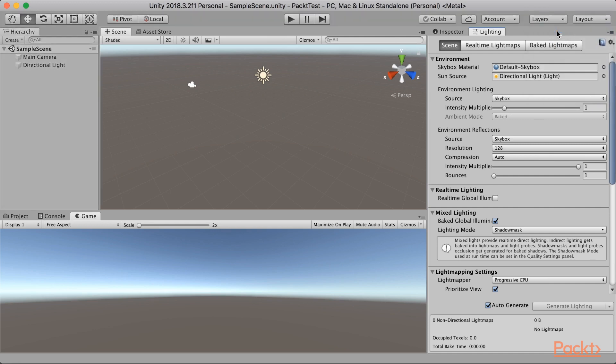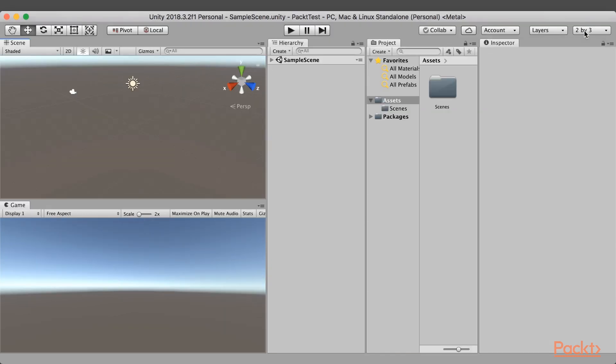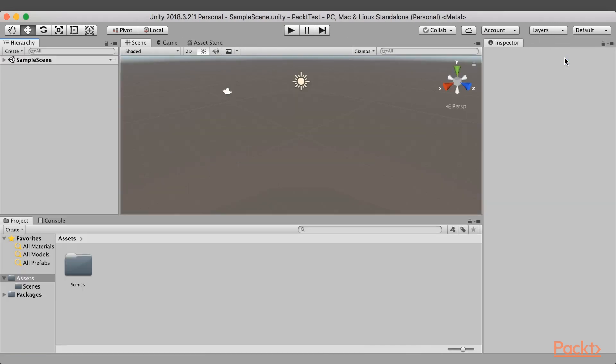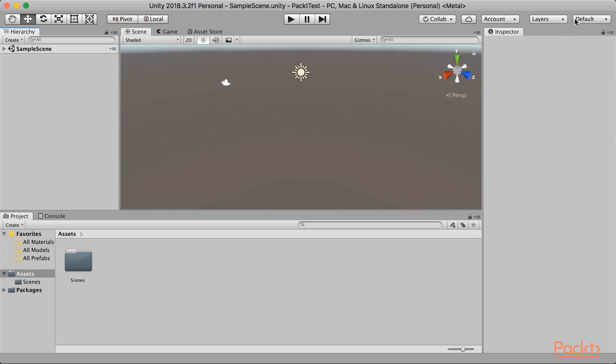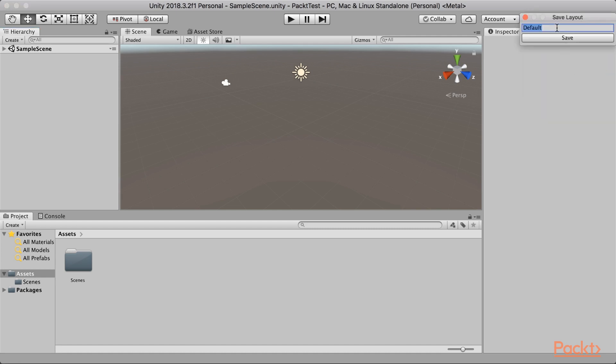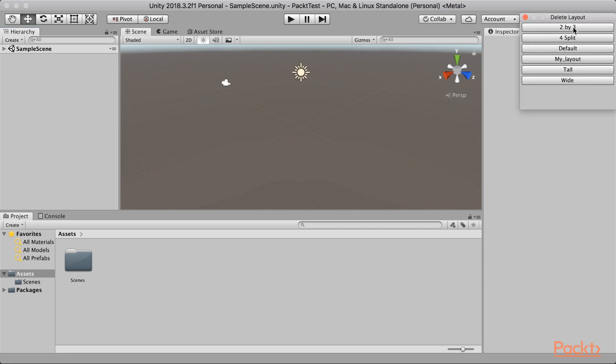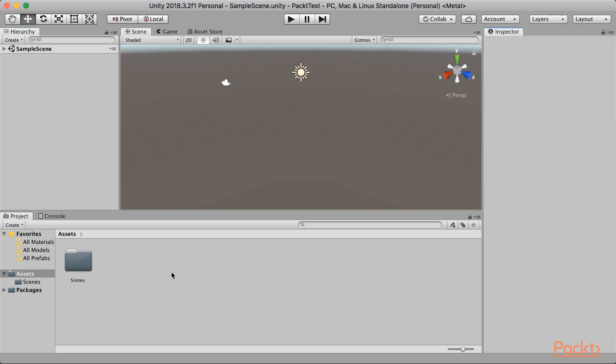By default, Unity also provides certain layouts which you can find in right top corner. 2x3 looks like this. Similarly, you can select 4 split or tall wide. By default, Unity provides us with this interface. This is a good interface to start when you are learning. If you want to save your custom layout, you can go back and save layout. So, once you have made the changes and you save it as my layout or maybe you can give the name according to the changes you have made. And save. So, now you can see that there is a my layout in the layout list. Similarly, you can delete the layout if you don't want that. For this course, we will be using default layout.